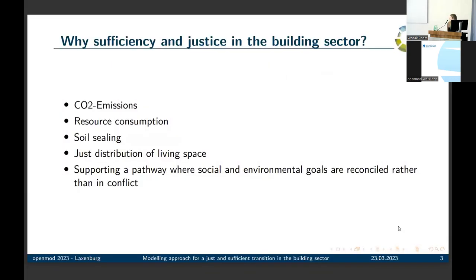There are further reasons for sufficiency. There are also gray CO2 emissions which we haven't included, as well as resource consumption and soil sealing — and sufficiency can decrease all these impacts. Further, it's also about a just distribution of living space. With sufficiency as a framing strategy, we can support a pathway where social and environmental goals are reconciled rather than in conflict.